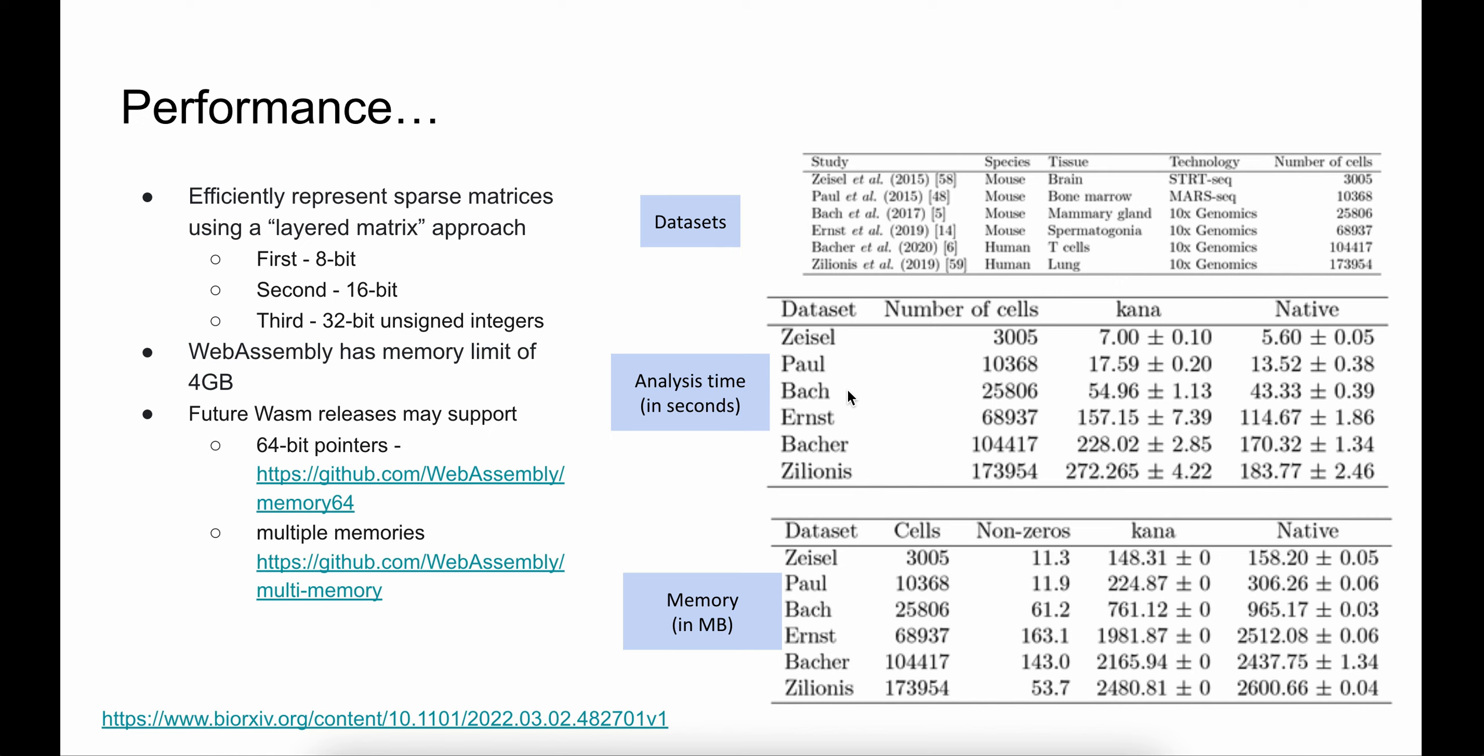A future version of WebAssembly is going to include 64-bit pointers, and once that's in place, we can then support much larger datasets. If you're interested on the engineering side or data structure side of how we efficiently use data structures to represent sparse matrices or do any of the steps of the analysis, it is all documented in our bioRxiv paper and I have a link on that in the slide.